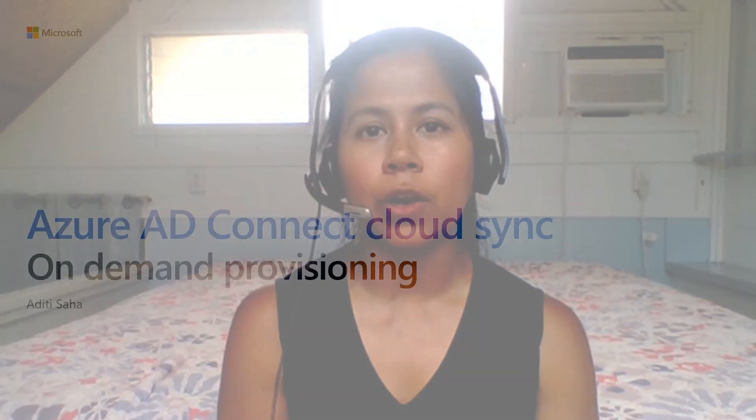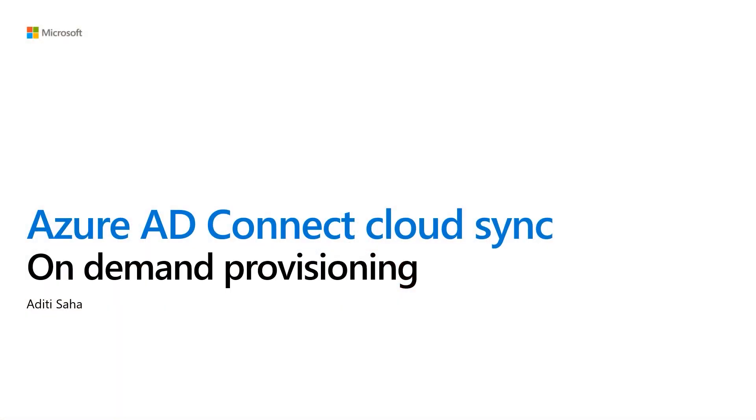Hi, I'm Aditi Saha, one of the software engineers on Azure Active Directory Connect Cloud Sync team. In this short video, I'm going to go over on-demand provisioning and how you can use this feature.